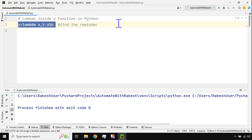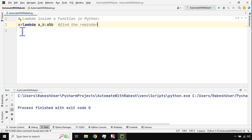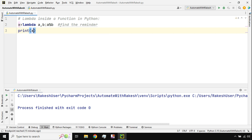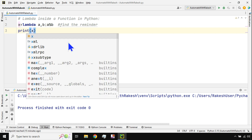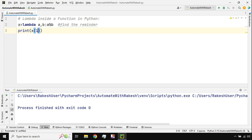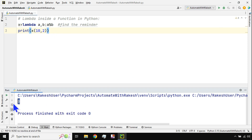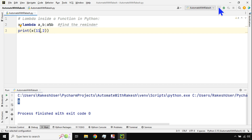To call the lambda function, I write print, then the variable name with values in parentheses — for example, 10 comma 2. The remainder of 10 divided by 2 is 0, so the output is 0. If I change it to 11 comma 2, the remainder will be 1. This is the simplest way of using a lambda function in Python.